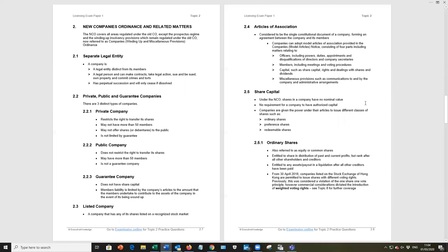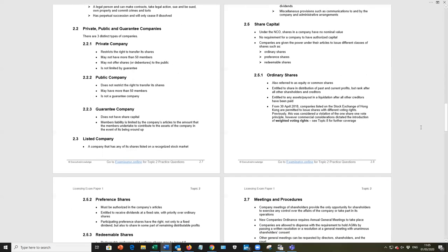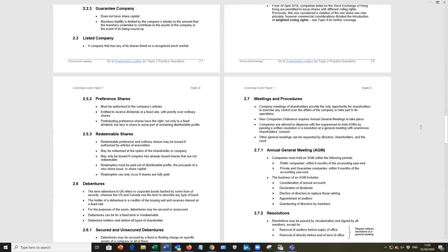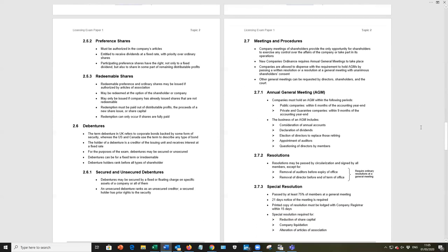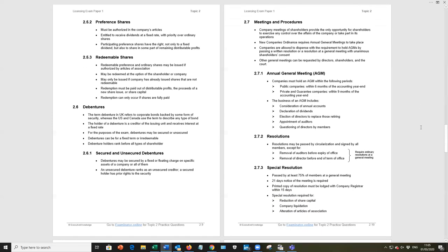Share capital, different categories of share capital, ordinary, preference, redeemable shares. You need to be aware of what these entail. Please note under ordinary shares, the fourth bullet point. From 30 April 2018, companies listed on the stock exchange in Hong Kong permitted to issue shares with different voting rights. That's weighted voting rights. And we'll cover that in more detail in topic eight.